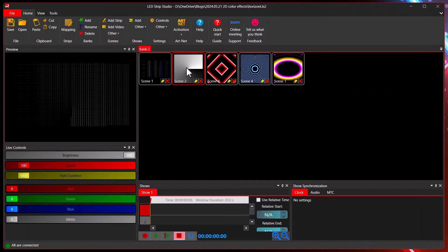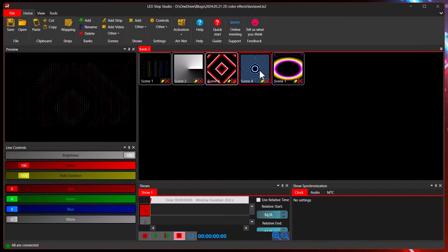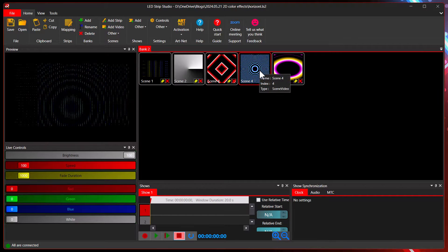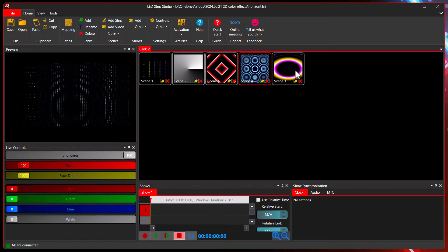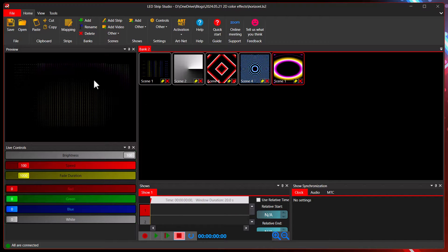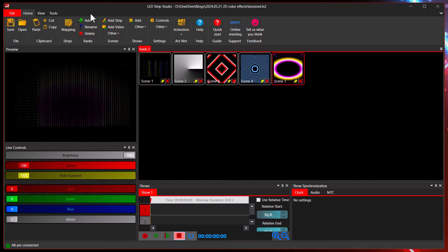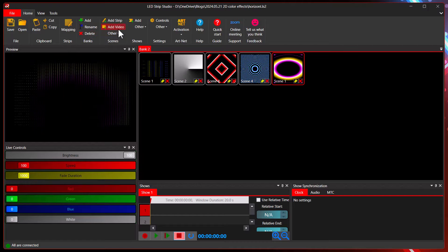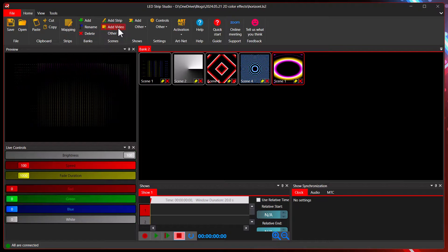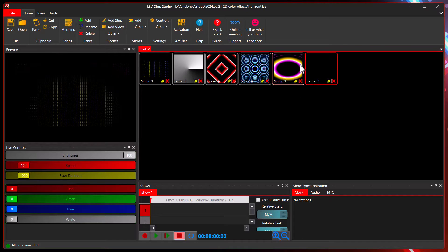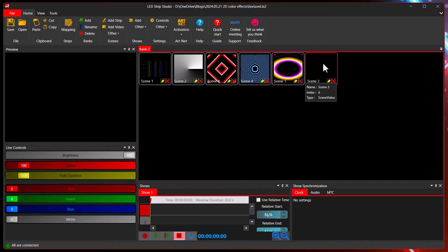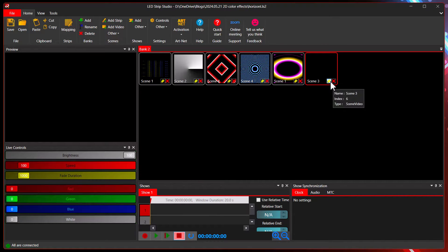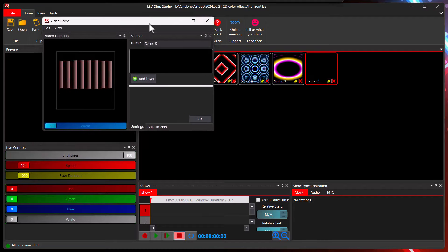I have here several samples of two-dimensional color effects which I want to teach you how to use. Let's start with a new scene and add a video scene. As you can see it's empty, and with the right click or by clicking this yellow pencil icon you get to settings.